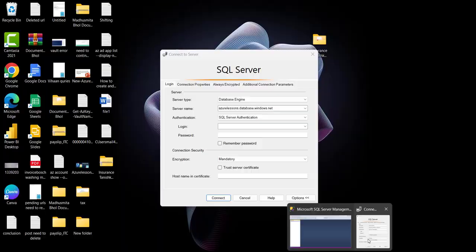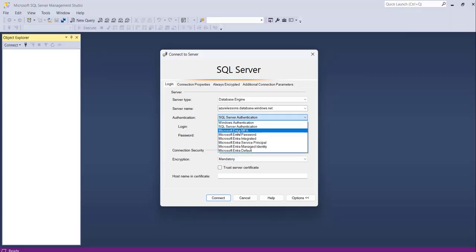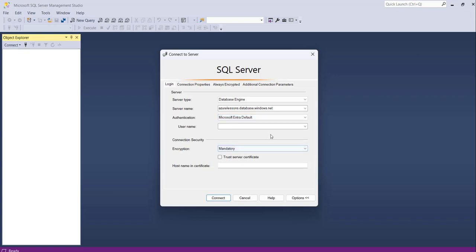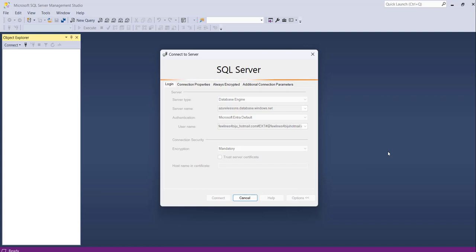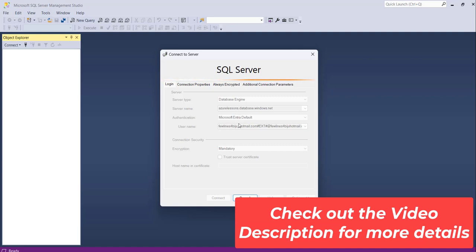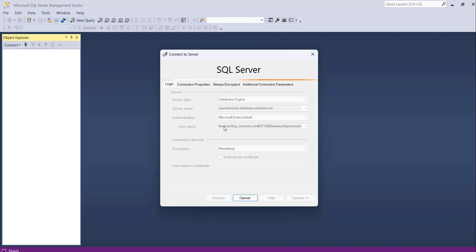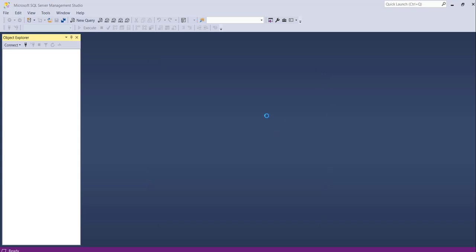Now in SSMS, I paste the server name, then for authentication I choose Microsoft Entra Default, and for the username I enter the admin account. Then I click Connect. During creation, whatever authentication method you chose, based on that you provide either username and password for SQL auth, or the Microsoft Entra admin account — and I am now able to connect to my Azure SQL database.